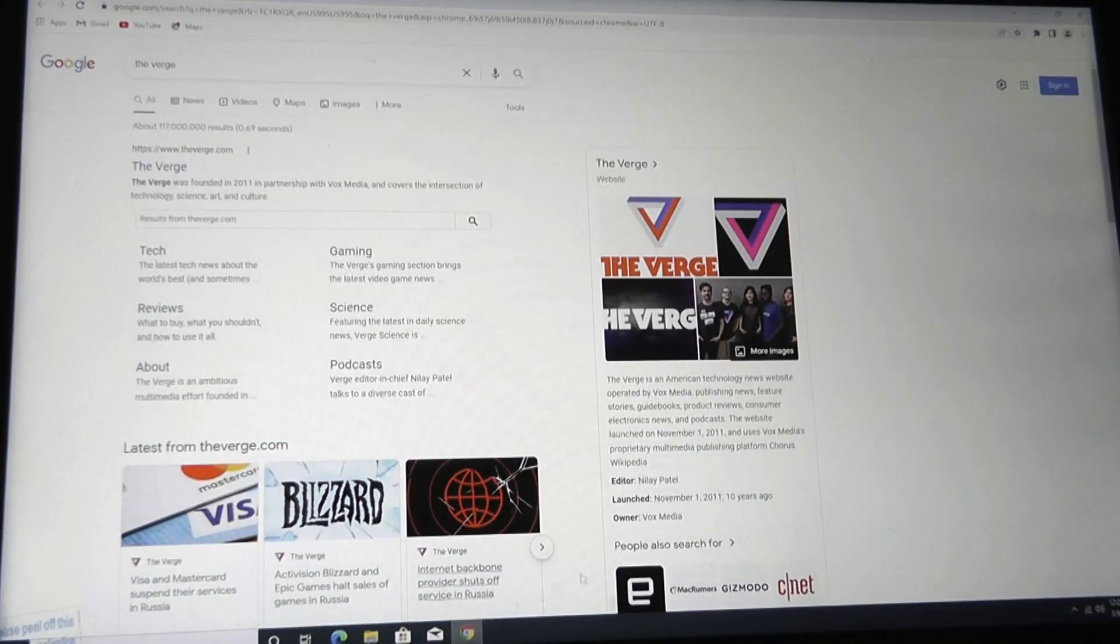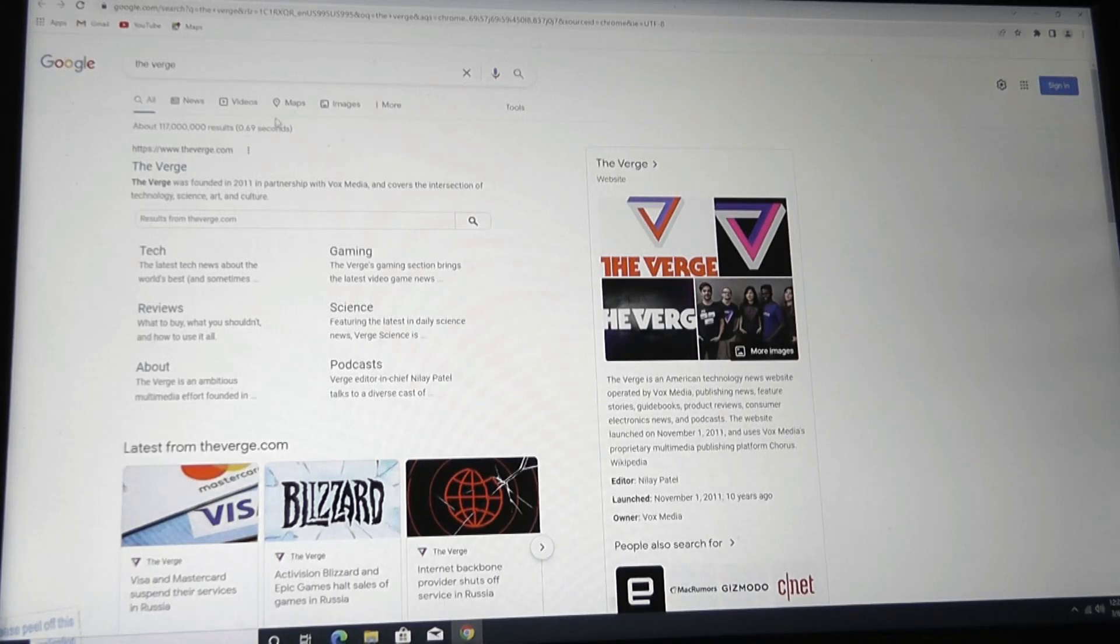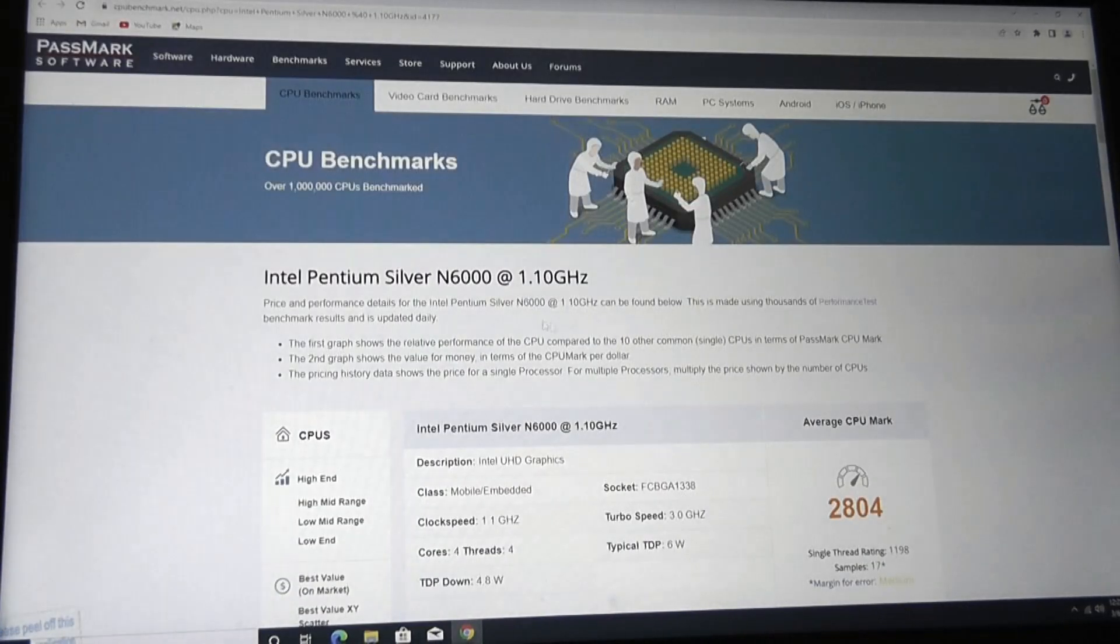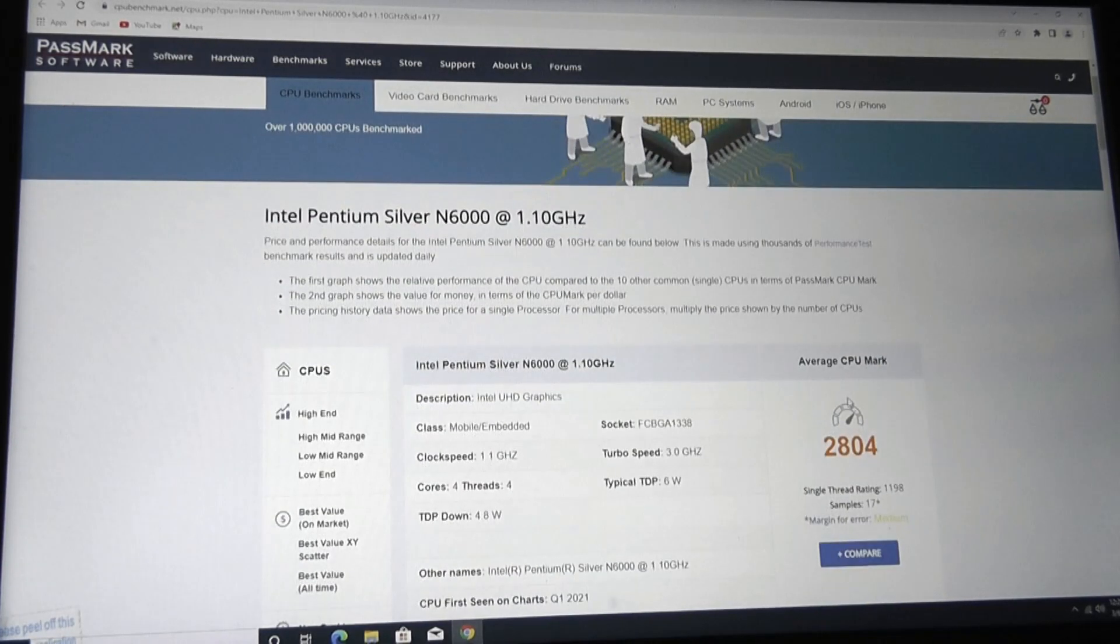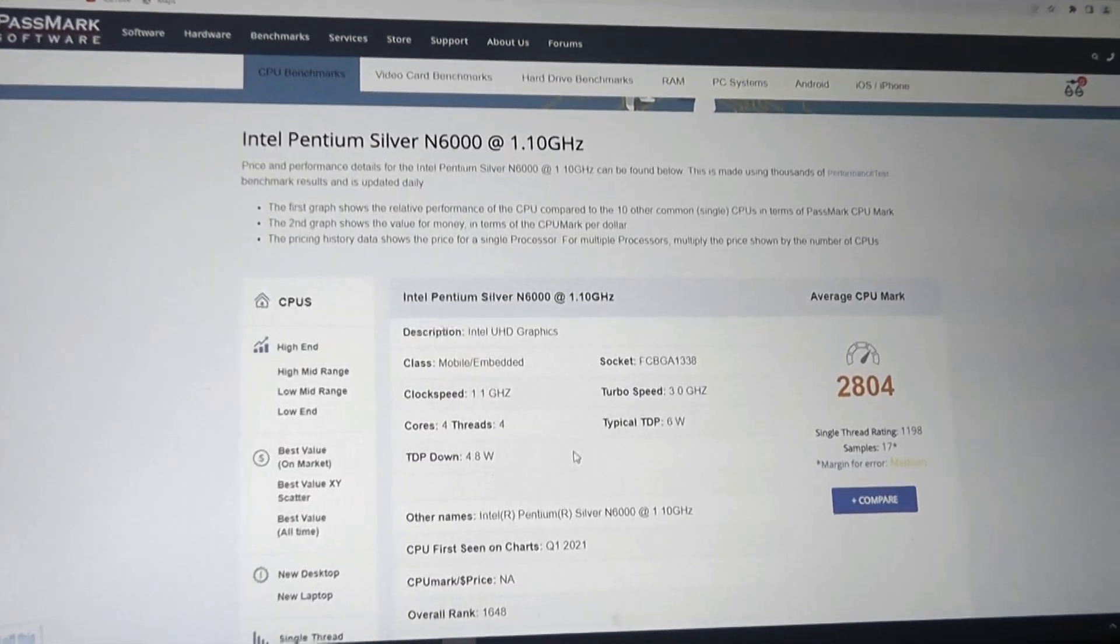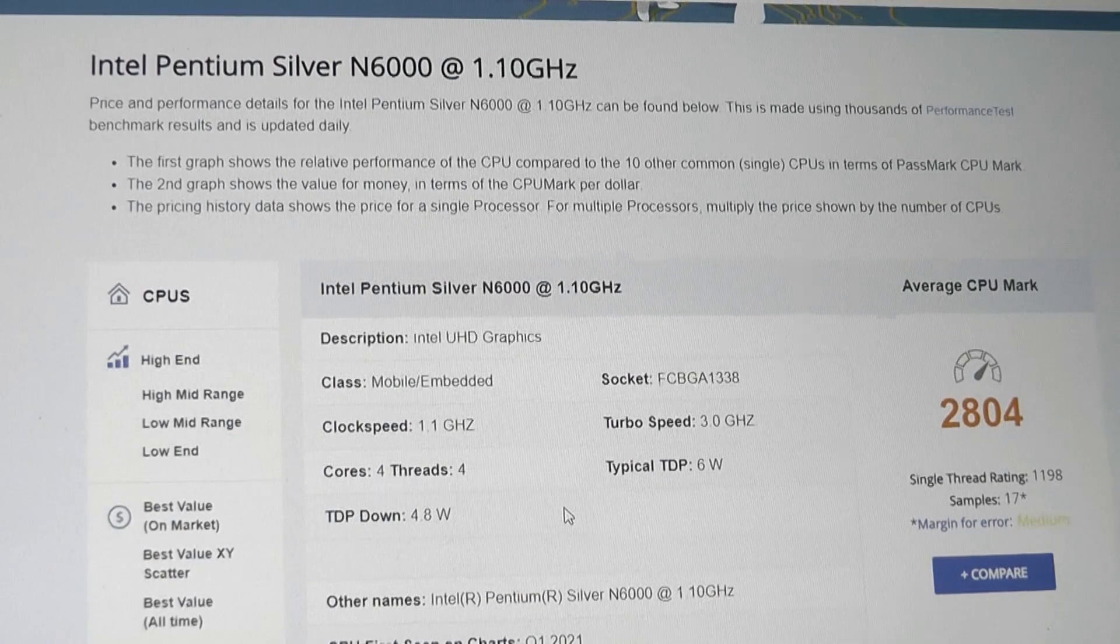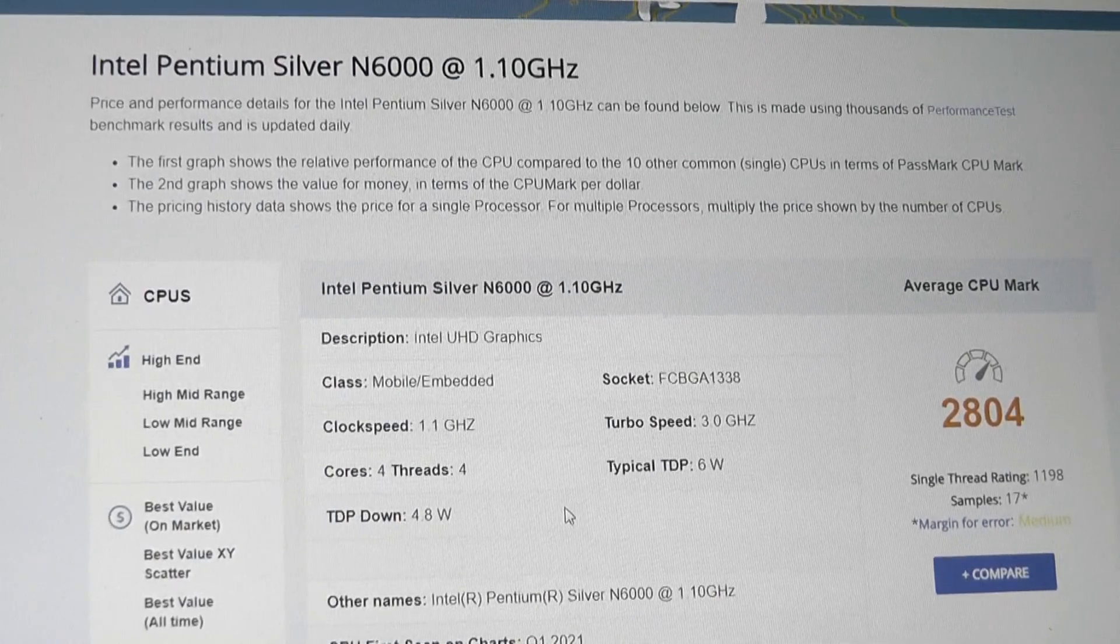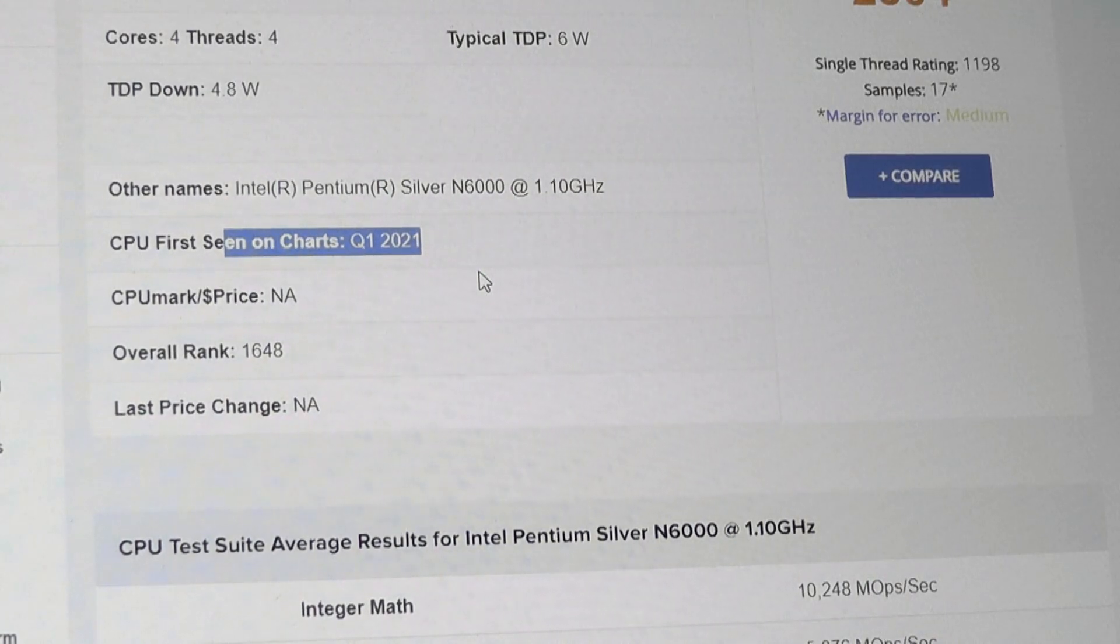Now jumping into some web browsing and performance tests, before we take a closer look at how it renders a page, I do want to mention some of the benchmark scores as reference. Synthetic benchmarks don't really tell the full story of the experience, but here they are. The Intel Pentium N6000 has a quad-core architecture and is giving us a PassMark score of 2800. All the components are quite current. Nothing really stands out as being too outdated.